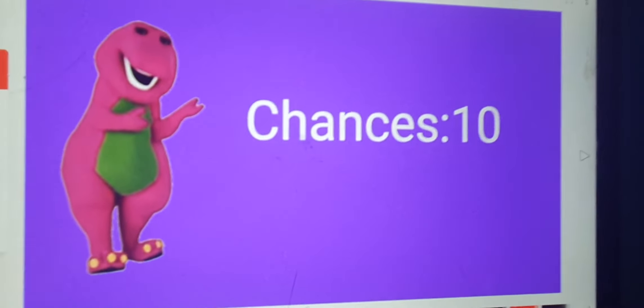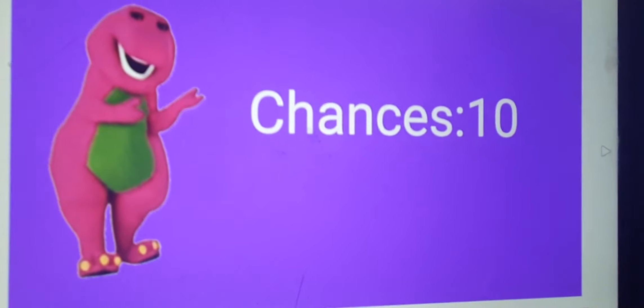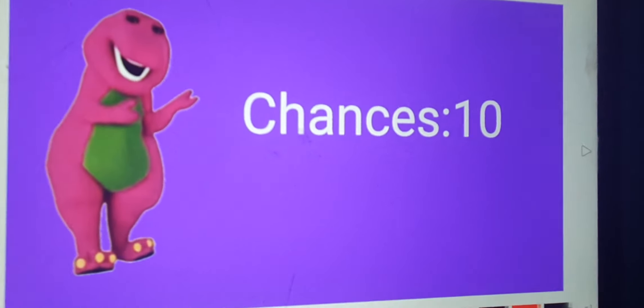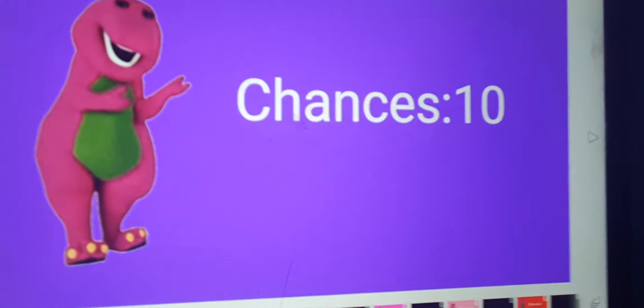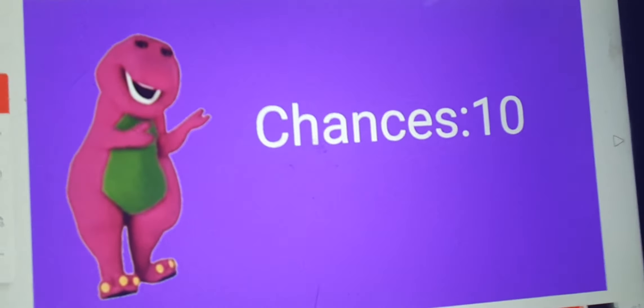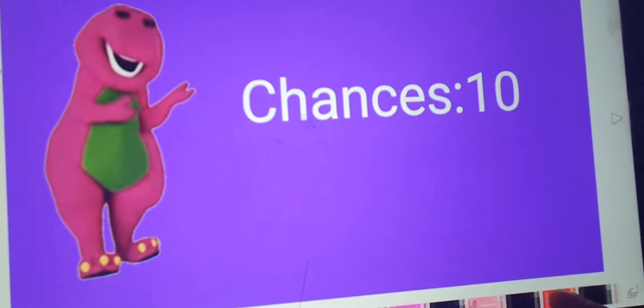I gave you a Barney error on your computer. Because of it, you killed me. You get 10 chances. Don't turn it off.